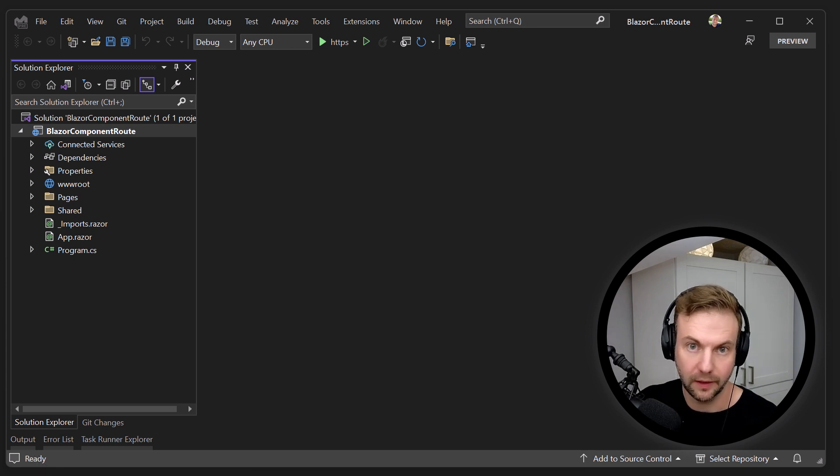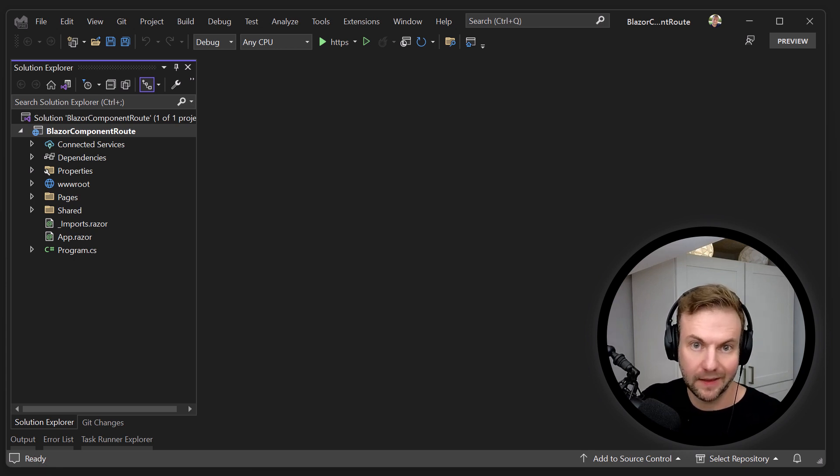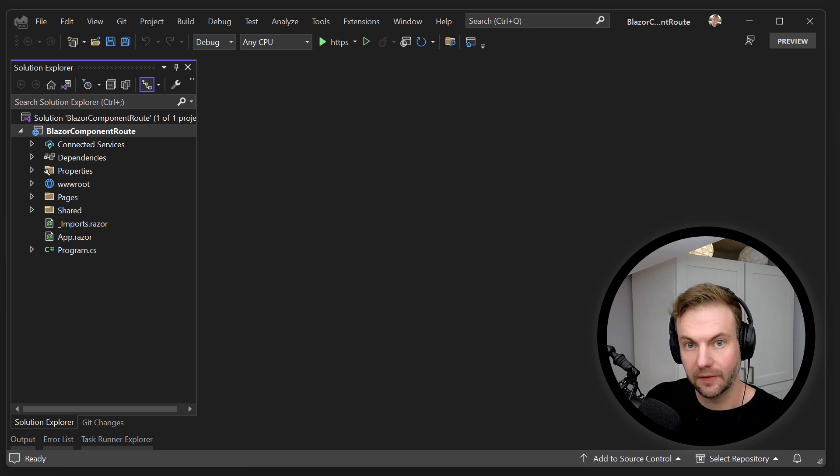Hey everyone, just a quick little video to show you how to make anything into a Blazor component and even make it routable.